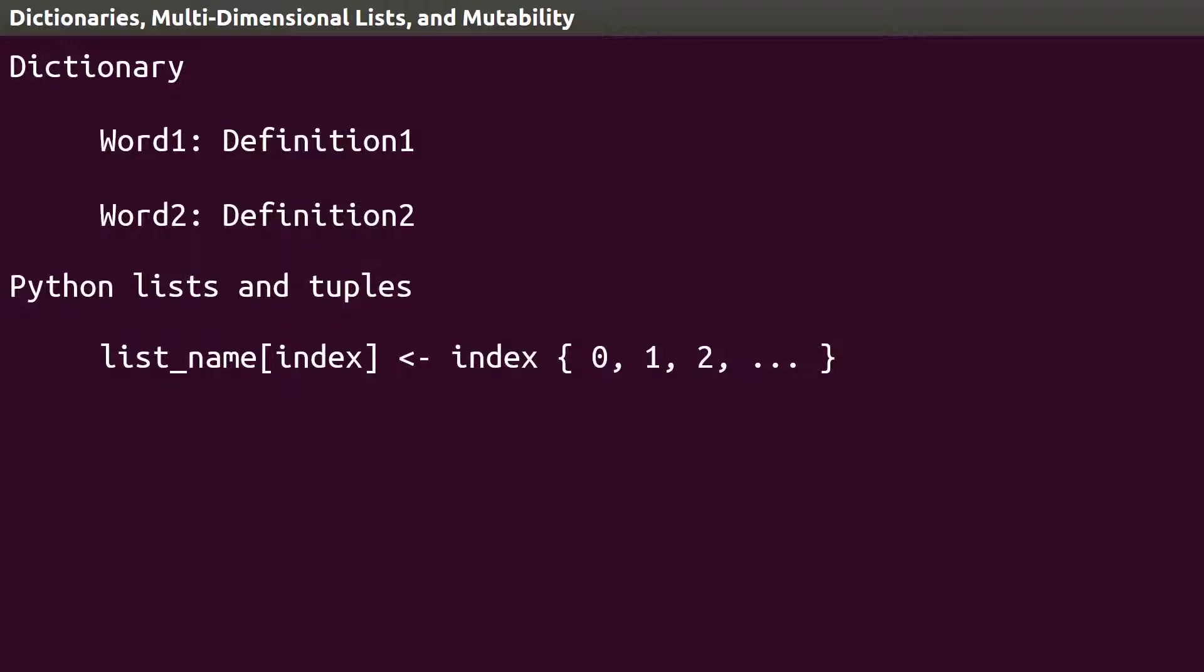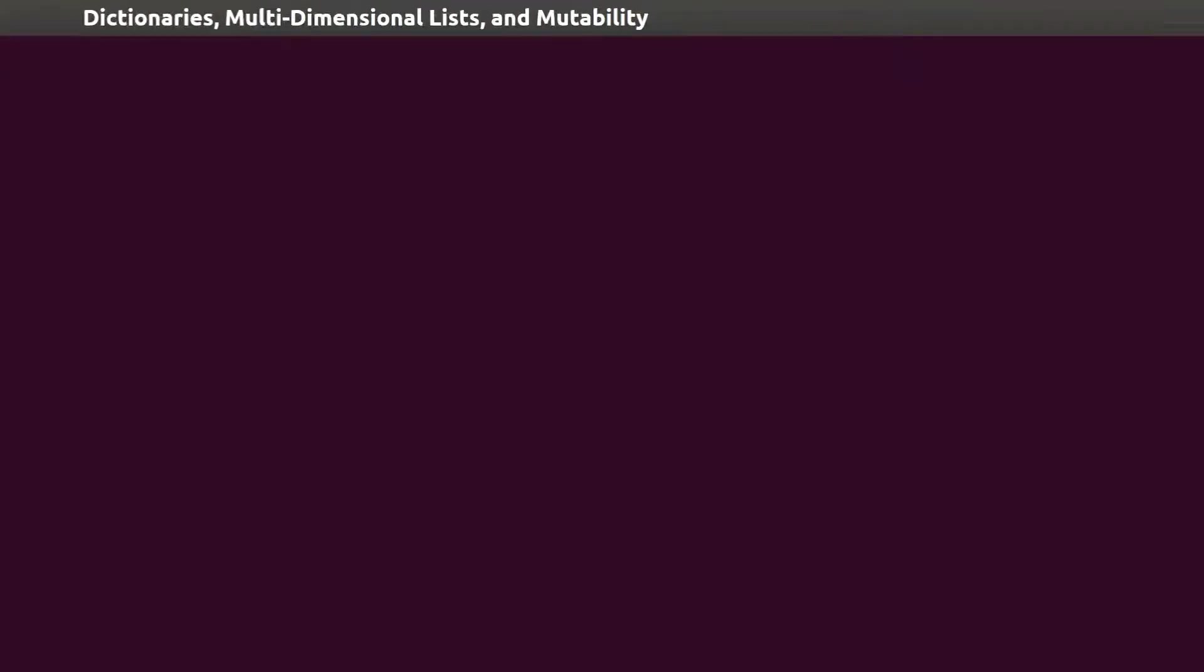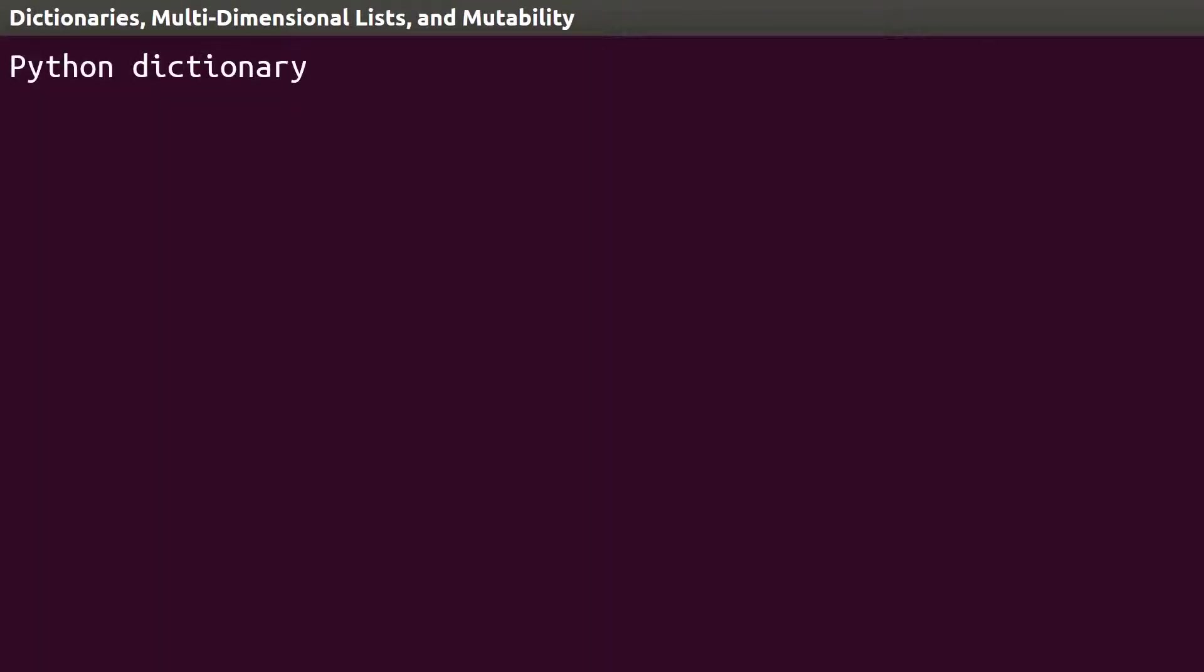Dictionaries allow the programmer to set the index, and that using any data type. Just like Python lists use square brackets and tuples use parentheses, dictionaries have their own way of enclosing items, curly braces.